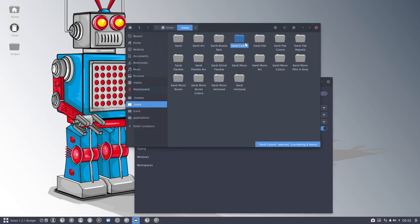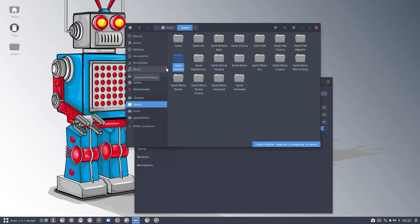So to be clear, this one can be changed through scripts. This one can be changed through scripts, not the word Colora.